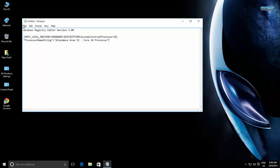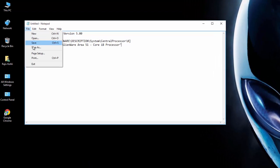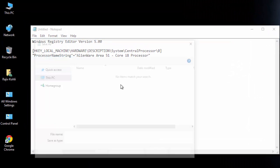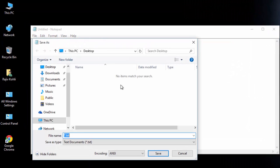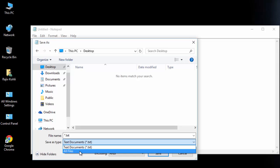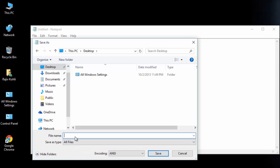Click the File menu and then click Save As. From the Save As Type drop-down menu, choose All Files, type a name for your file with a .reg extension, and for now save it to the C drive.